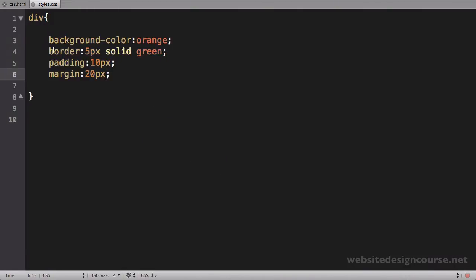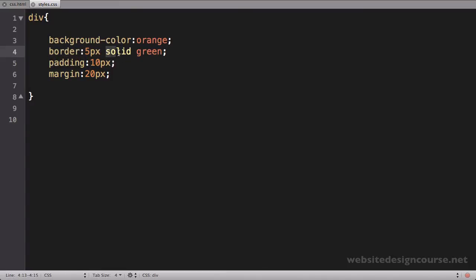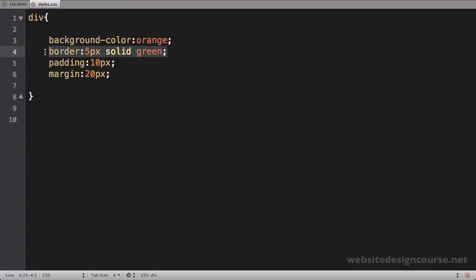Now this border property I did was CSS shorthand. This first value is the size. The second value is the style. And the third value is the color. So I could actually break this up into multiple properties. But it gets quite a bit messy as I'll illustrate now.